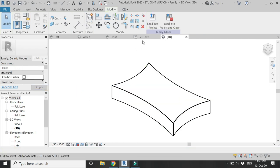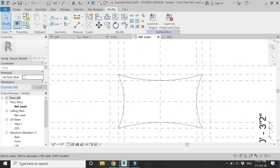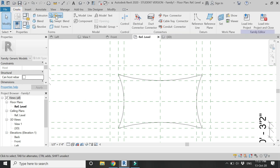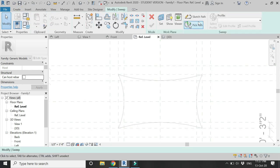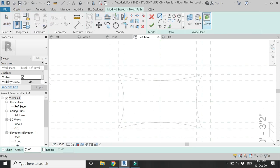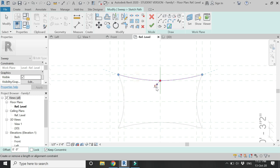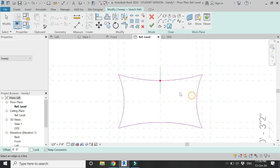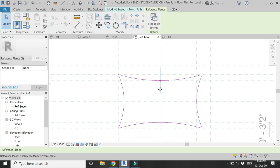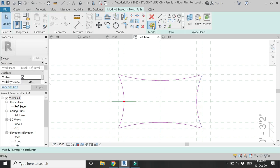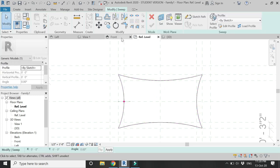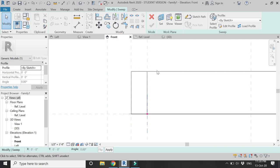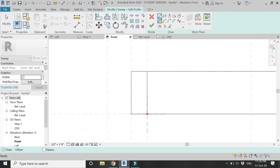Now select the Sweep command, click on Sketch Path, and sketch the path like this. Make sure to lock all four sides of these arcs, then go to the front elevation as our reference plane is there.